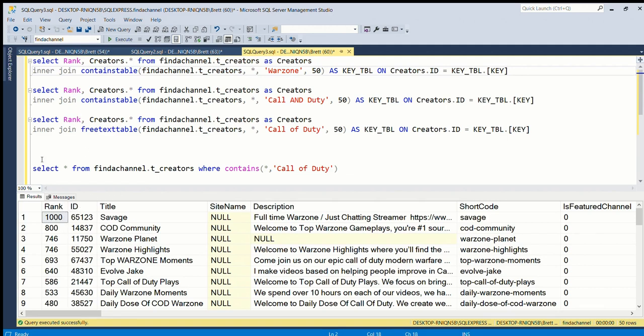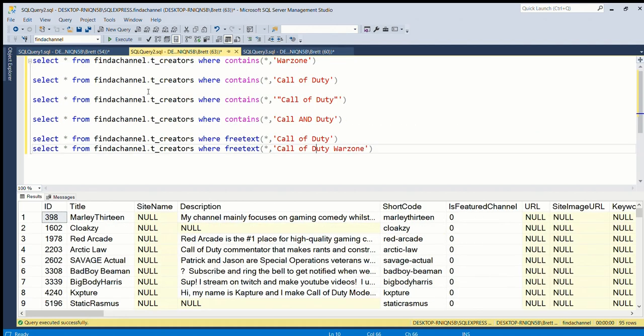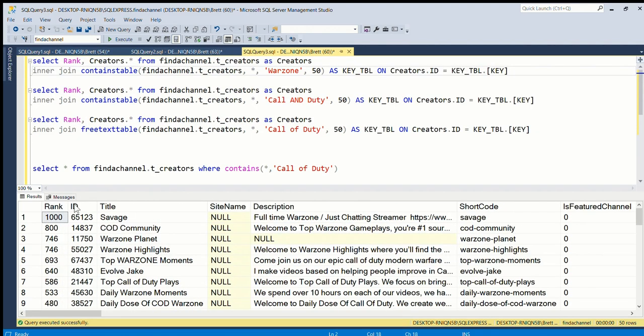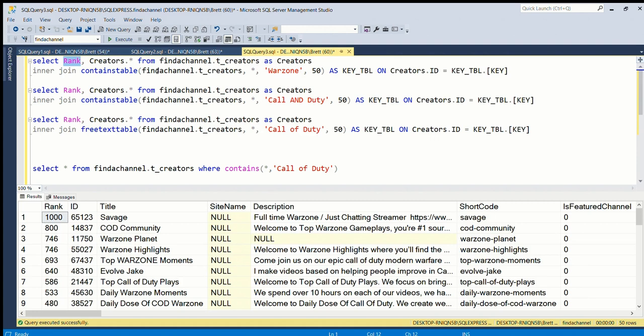You'll see now that the difference between this one and the previous one here is that we now have the rank column which is here. So basically you use this query which I found somewhere online.